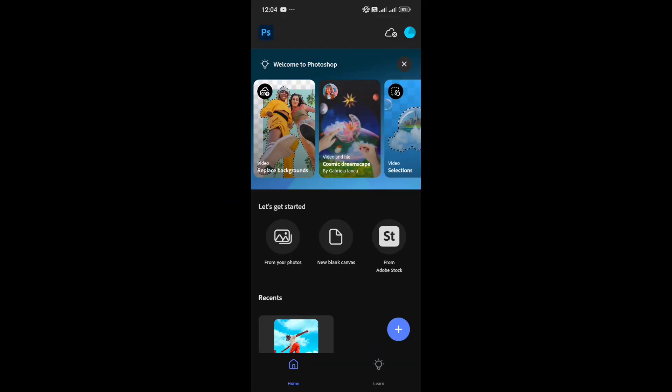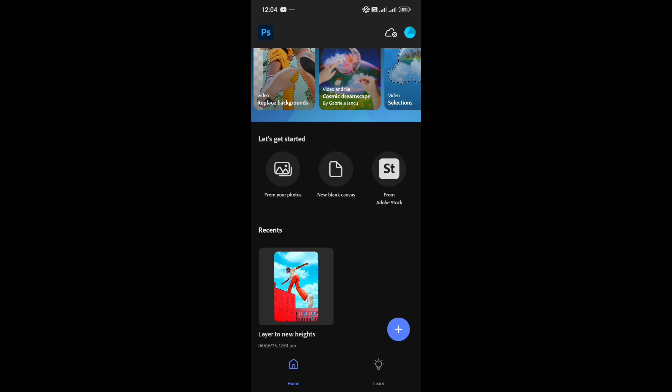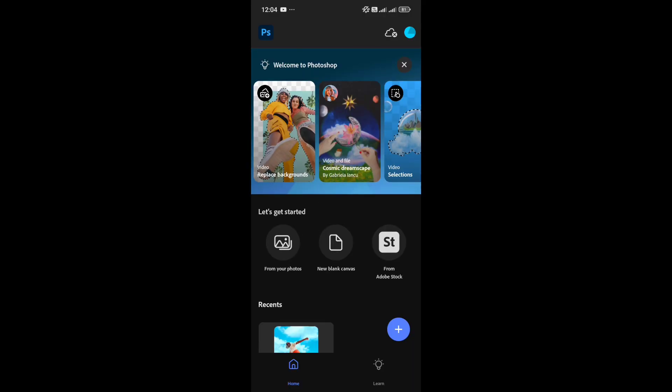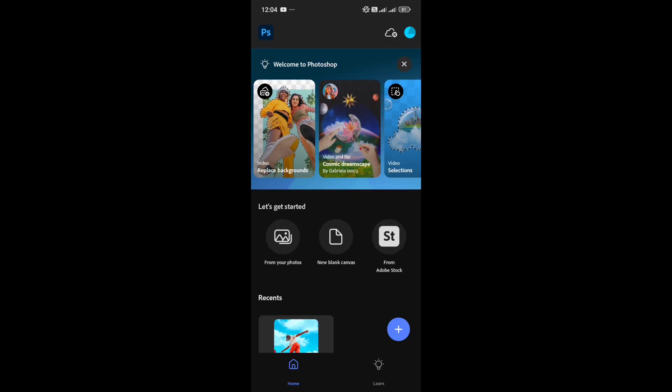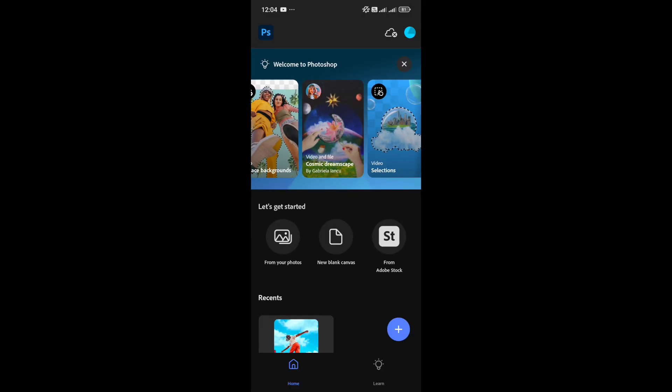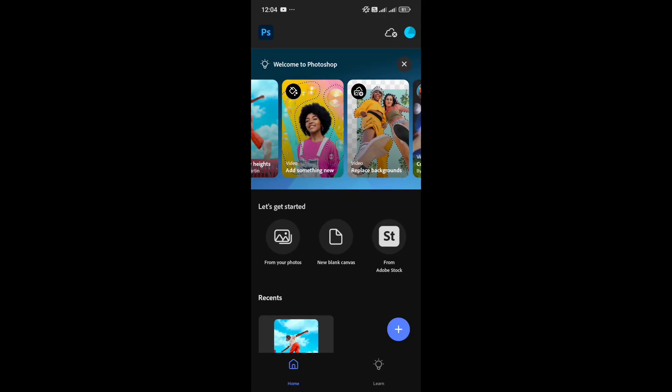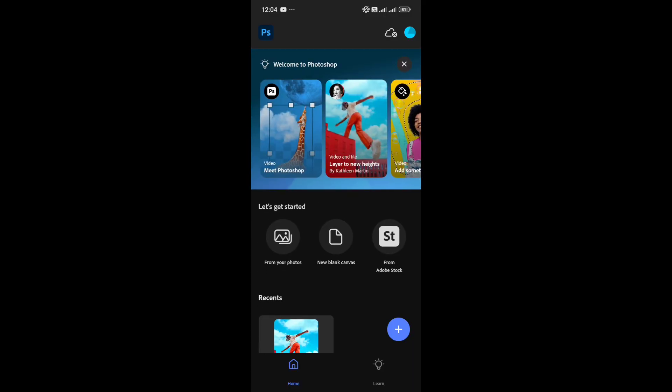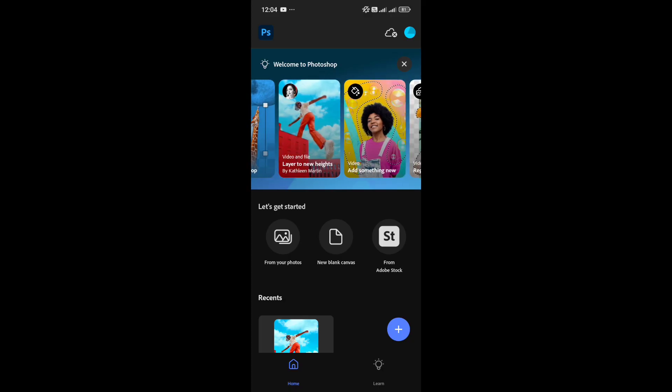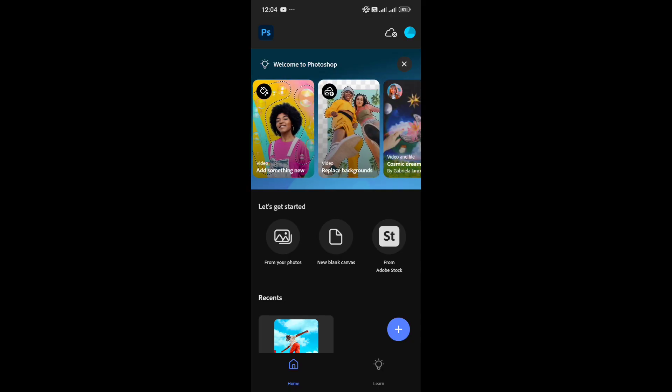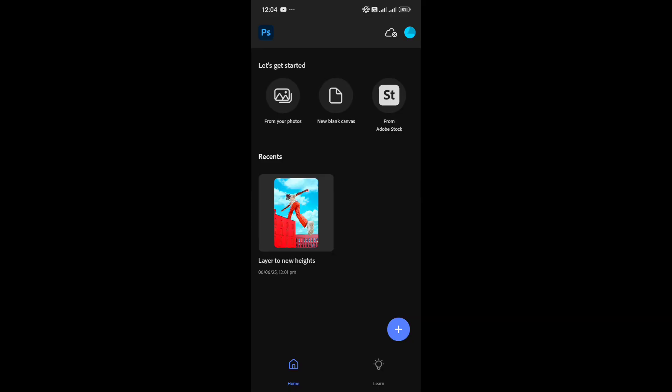As we open the app, we're greeted with an interface like this. At the top, you can see some sample images showing what you can do with the app, but let's remove them by clicking the X mark. That looks much cleaner.